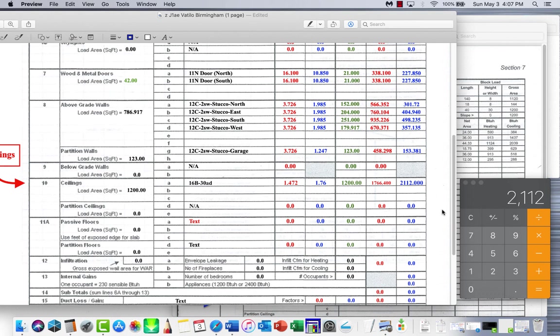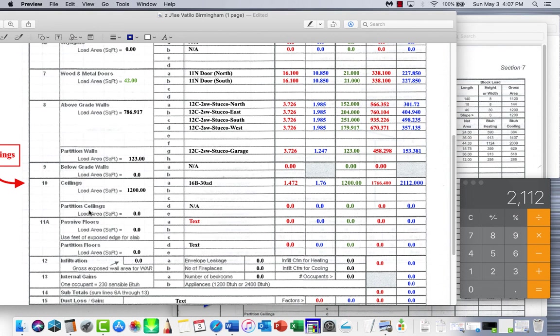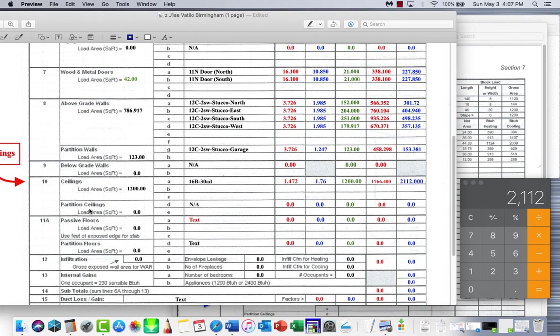So there we go. We don't have any partition ceilings. Those are, if you had knee walls, stuff of that type of nature. So we don't have any like that in there. That's going to be N/A all the way across through there, and that's going to be loaded out. In the next video we'll be covering passive floors. We have a slab floor on this house. It's built on slab. So this will be our next calculation.